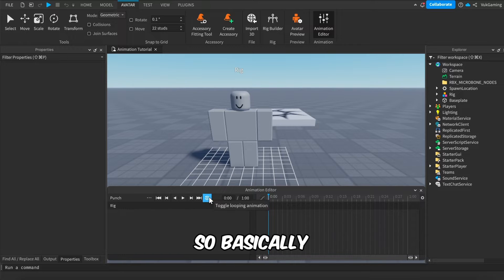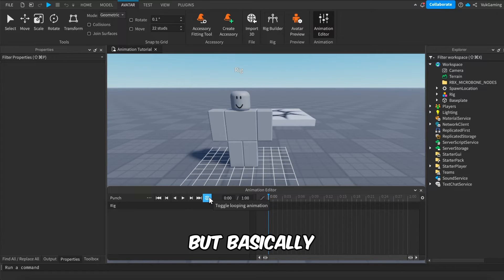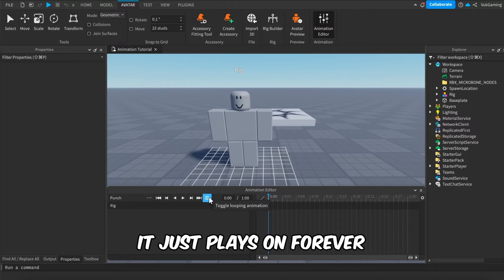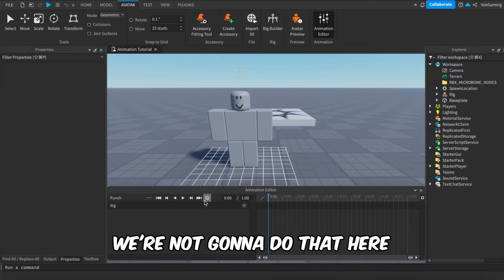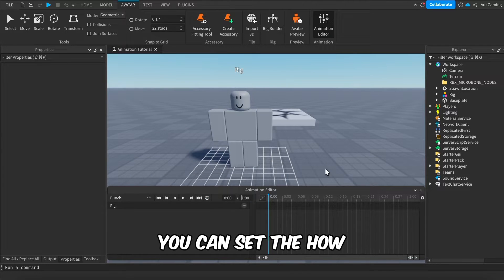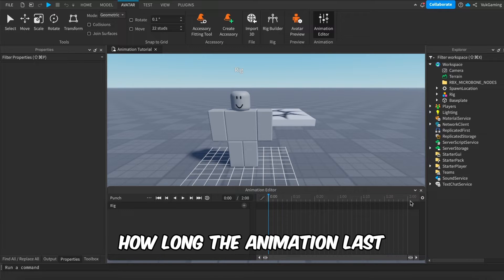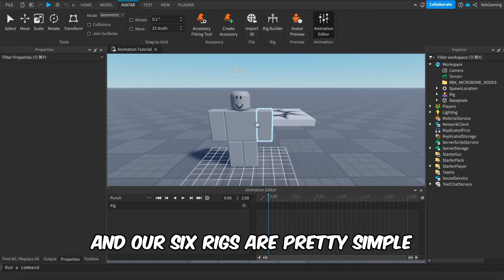This button here is for looping the animation — basically when enabled the animation plays on forever. Since it's one punch, we're not going to do that. Here you can set how long the animation lasts — we're going to do two seconds.